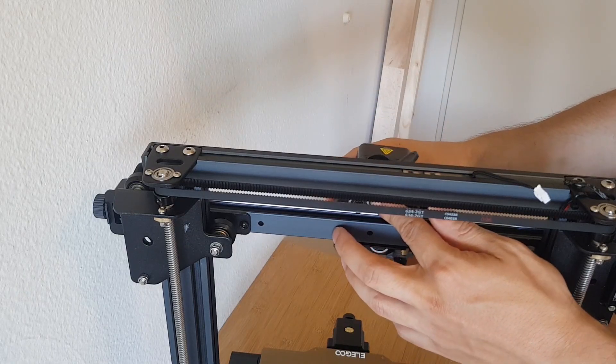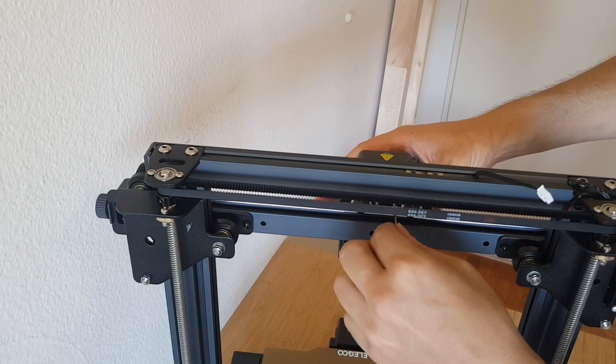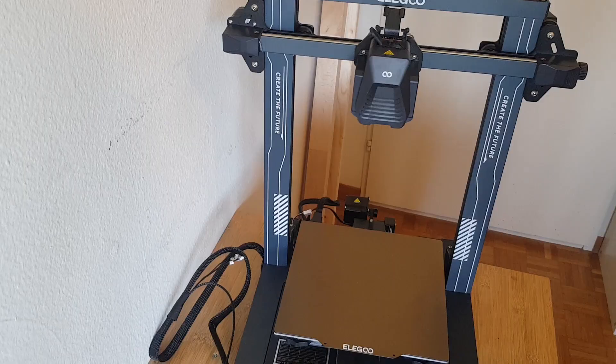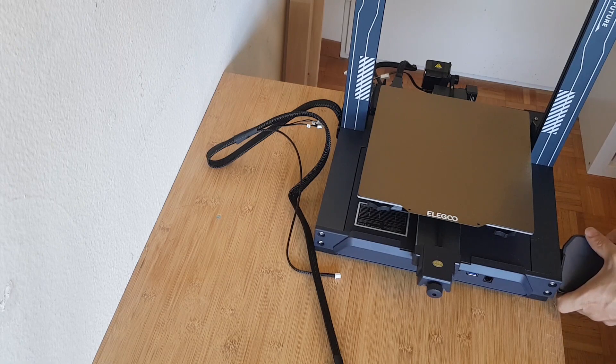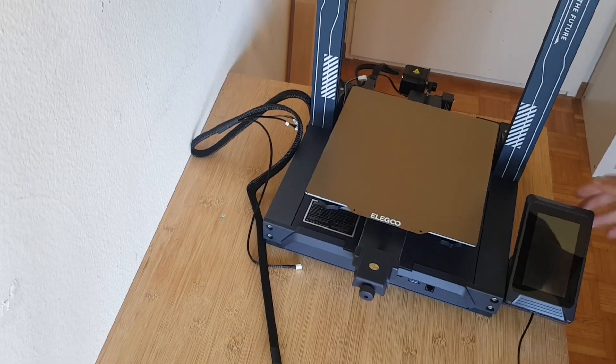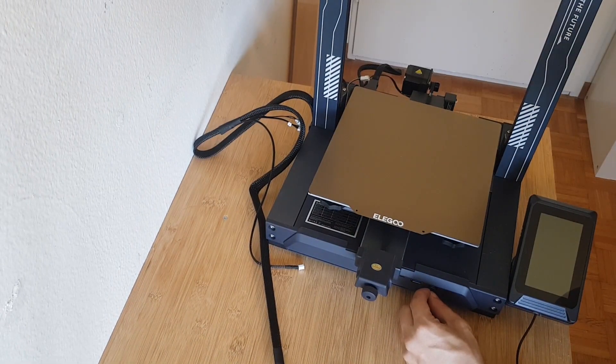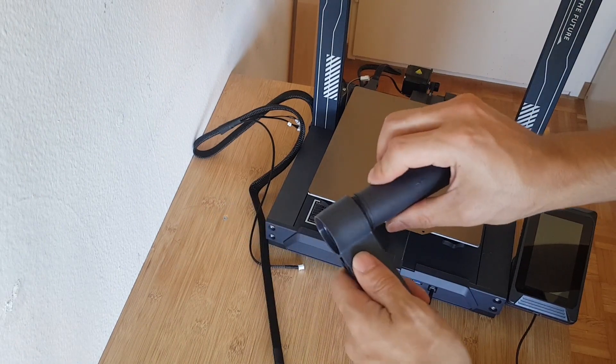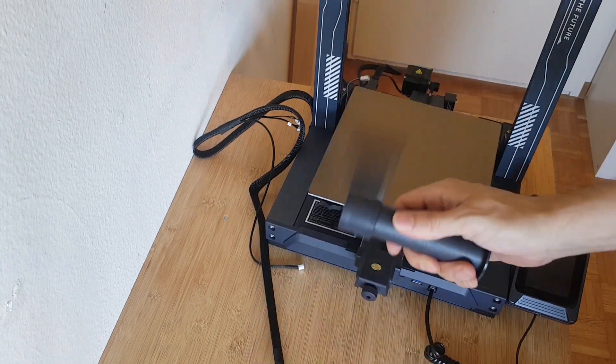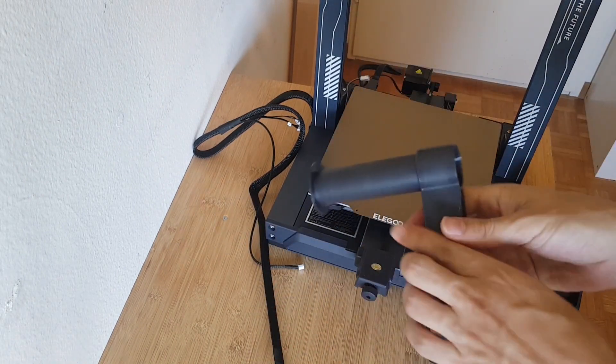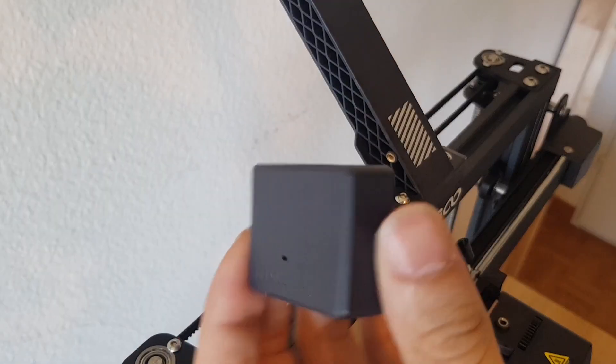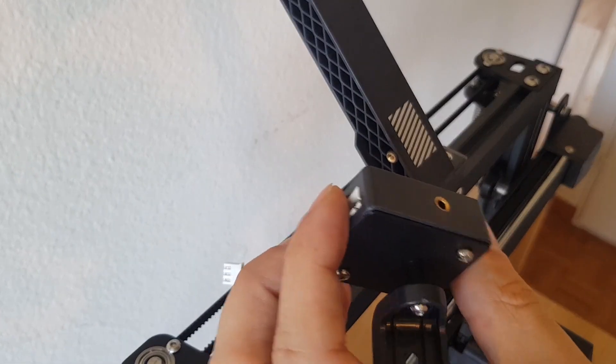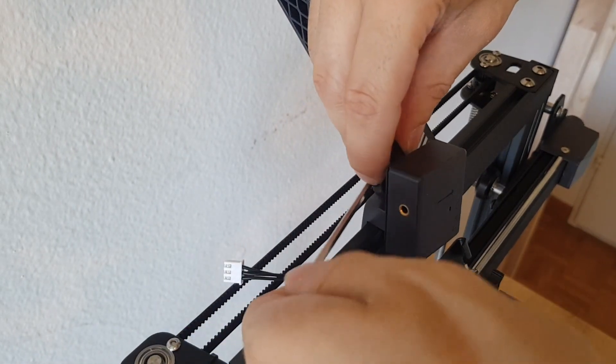After the portal is in place, the extruder can be attached. For the touch display there is this magnetic holder, and the display can be plugged into the base on the front. The filament holder is kept simple but serves its purpose. It is screwed to the top of the portal. A filament sensor is also included, which is then screwed onto the side of that filament holder.